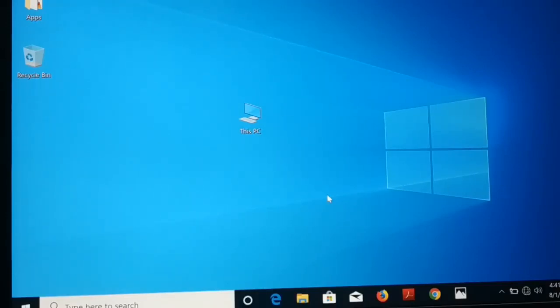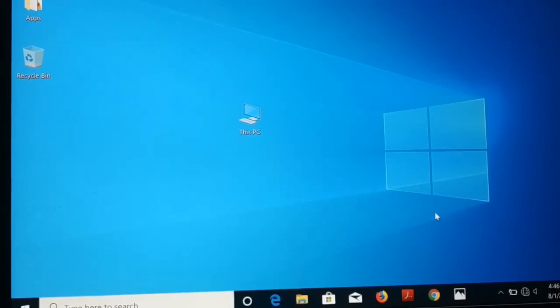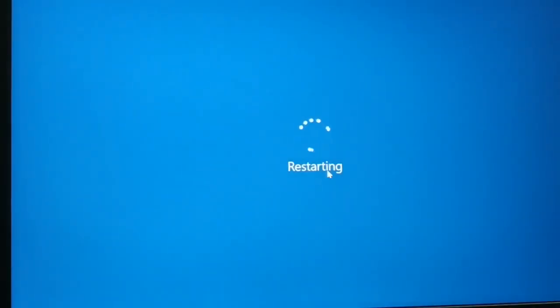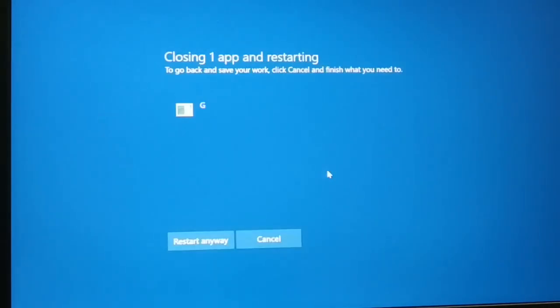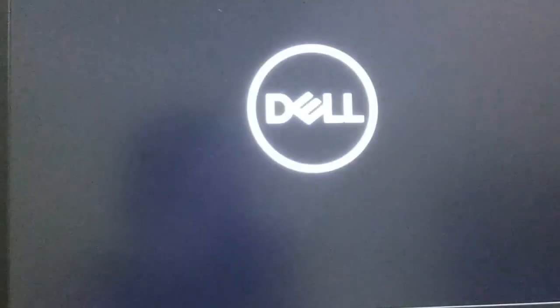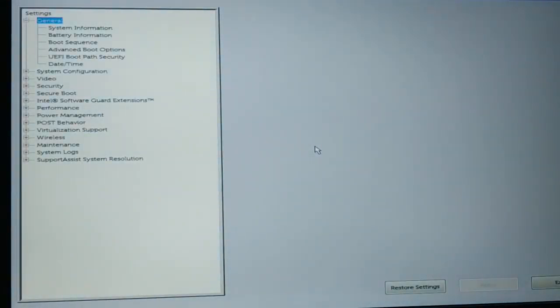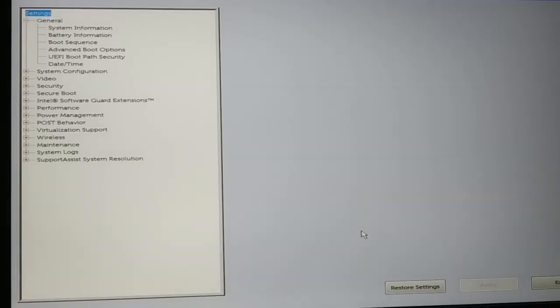If the problem is still not solved, restart your PC and keep pressing the F2 key continuously to enter the BIOS setup. Different devices have different keys to access BIOS, but normally F2 works. Keep pressing it until you see the setup screen.